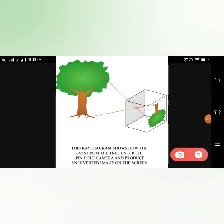The picture will also be very small. Why is the image very small? Because the pinhole is very small. Why is the image inverted? Because light travels in a straight line. These diagrams show the rays from the tree entering the pinhole camera and producing an inverted image on the screen.